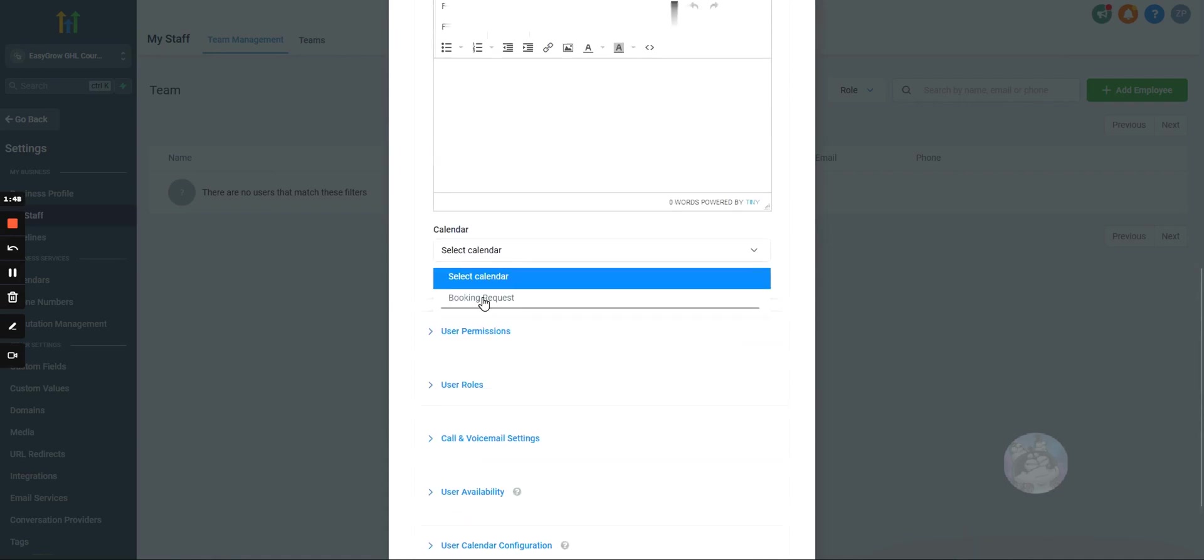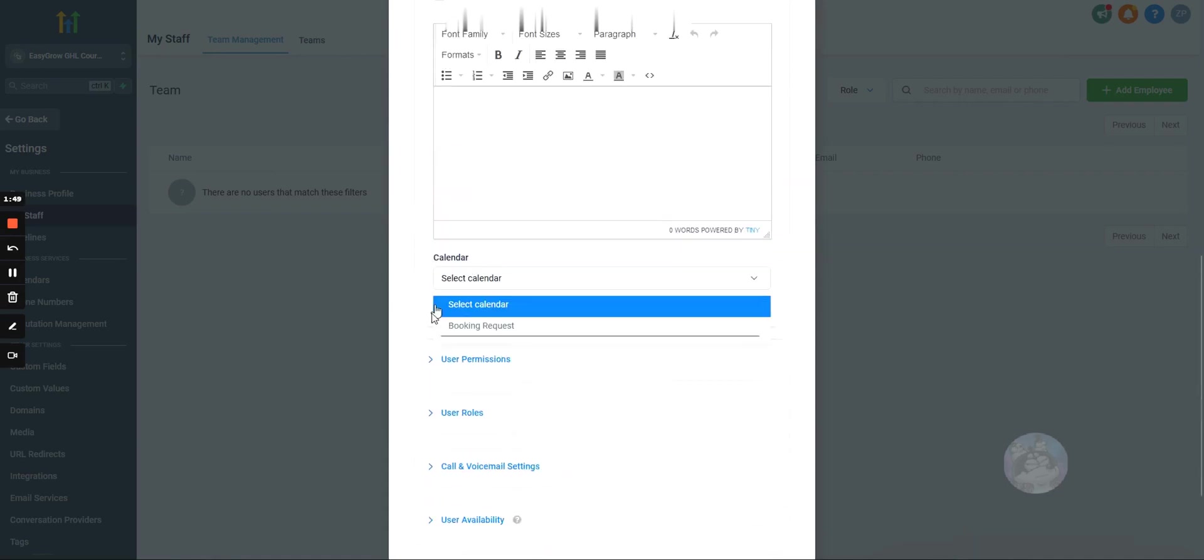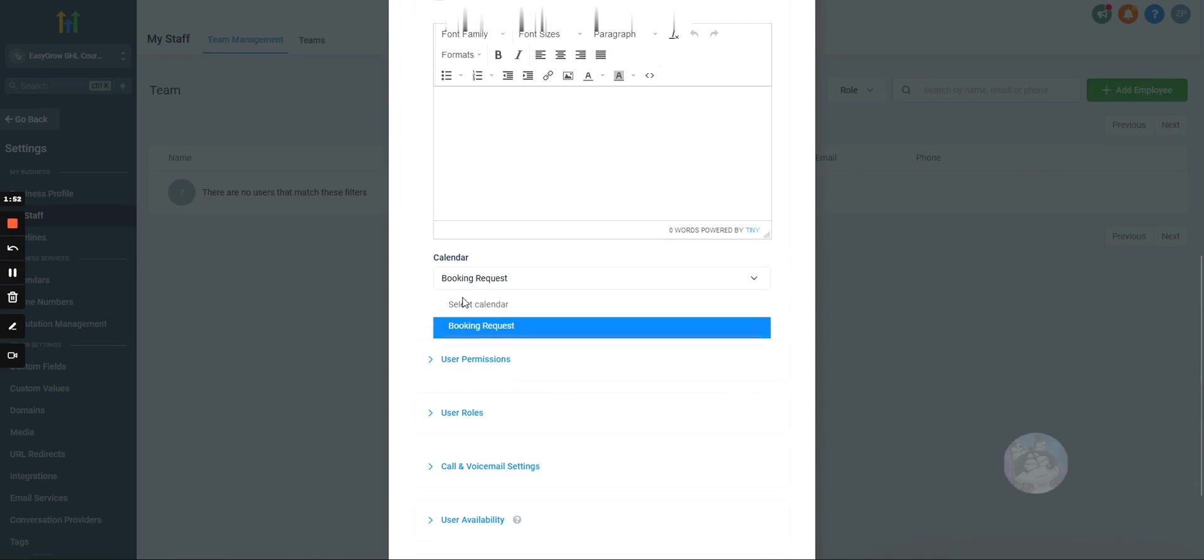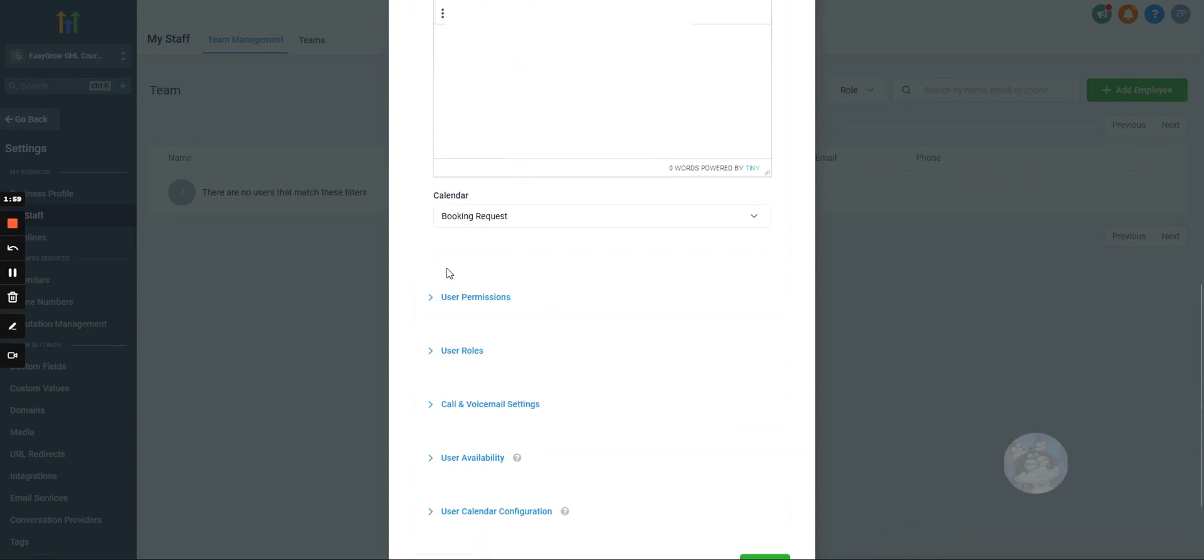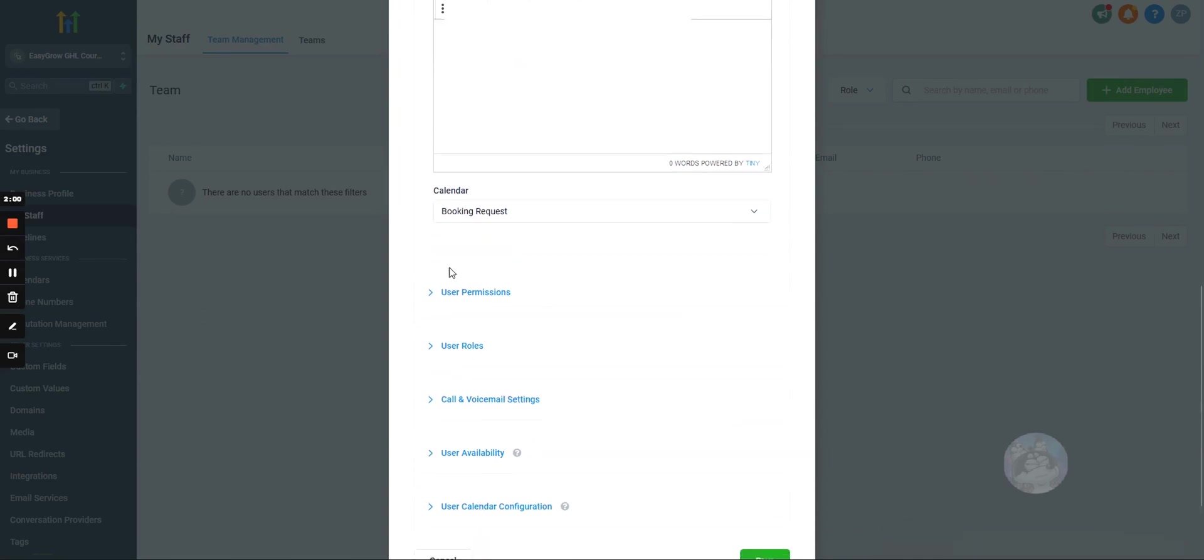If you want to connect them to a calendar, you can do that. This would just be a calendar that you've created on GoHighLevel, and if you don't know how to set up a calendar yet, just watch the calendar section of the course.